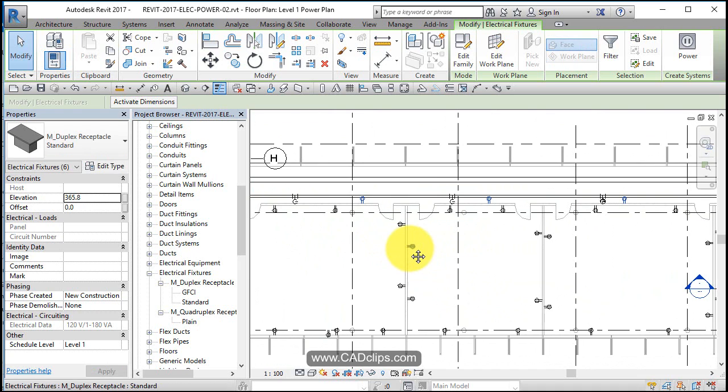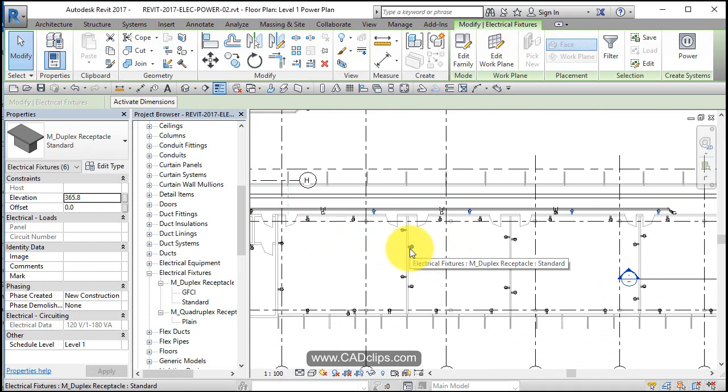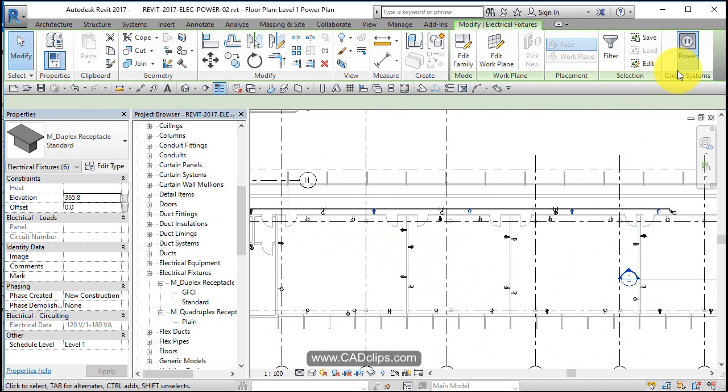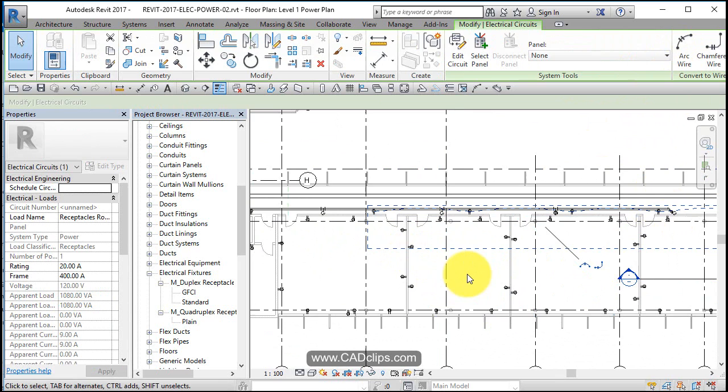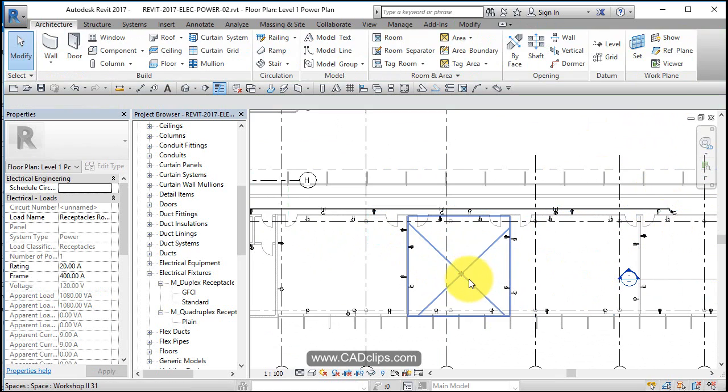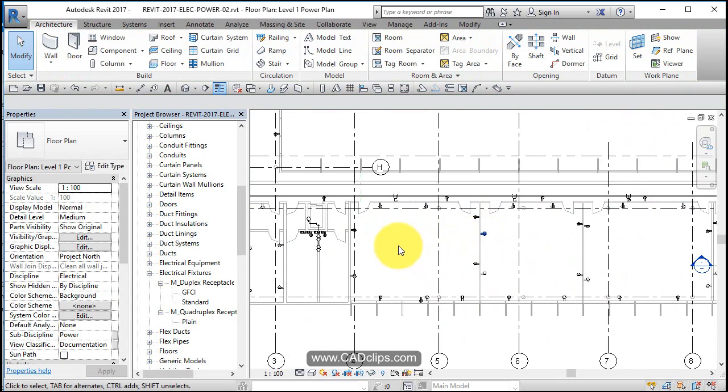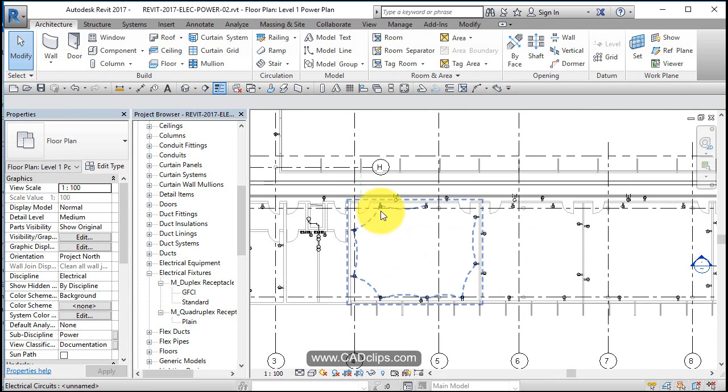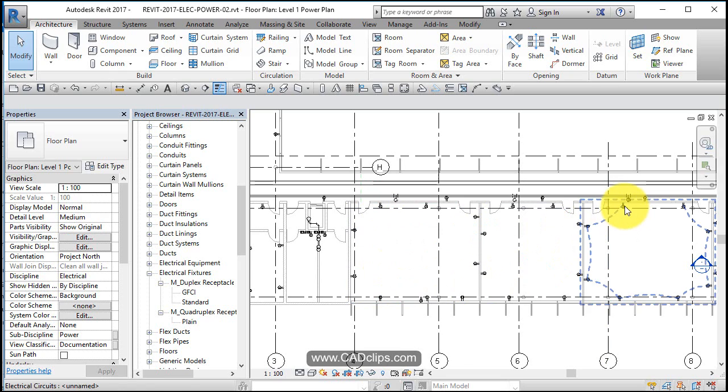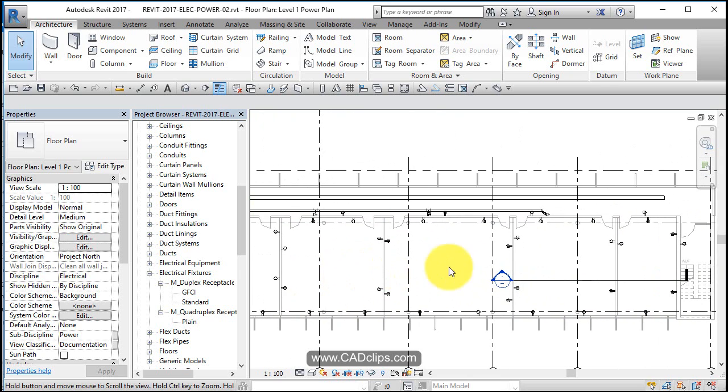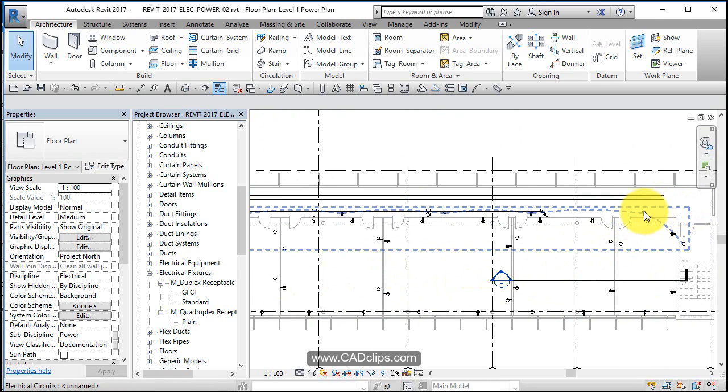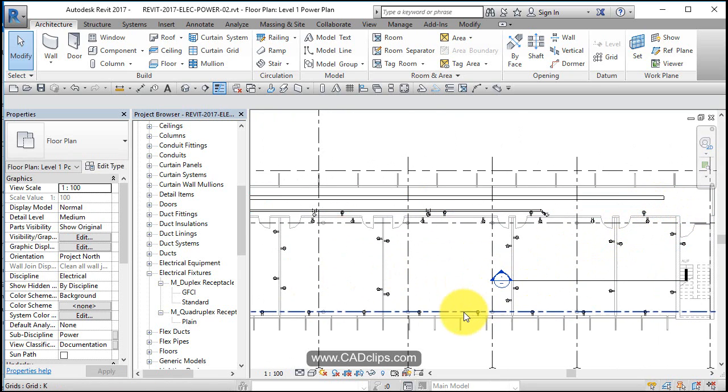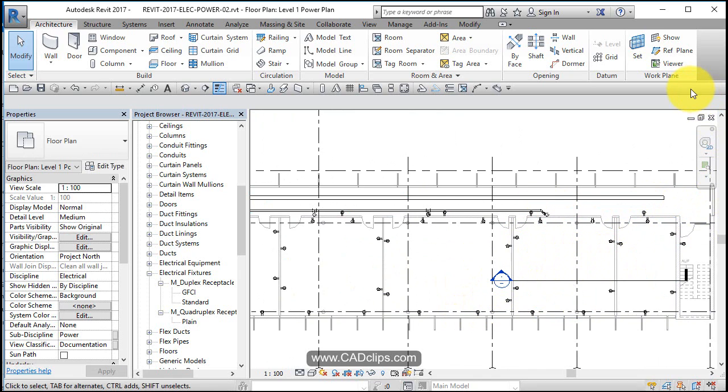If I hover over here, tab, there's a circuit. Hover over here, tab, there's a circuit. Hover over here, tab, there's a circuit. So basically, group them all together and hit your power button, and then it creates a circuit.